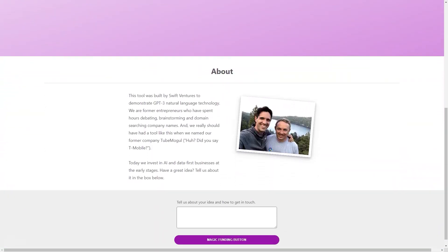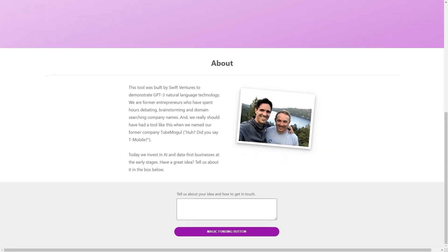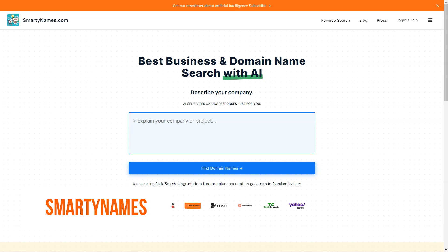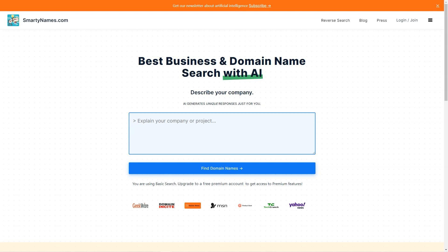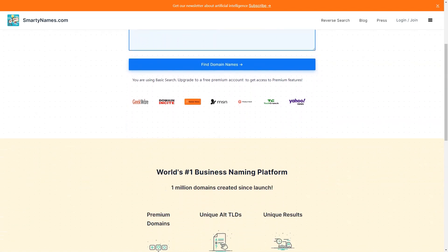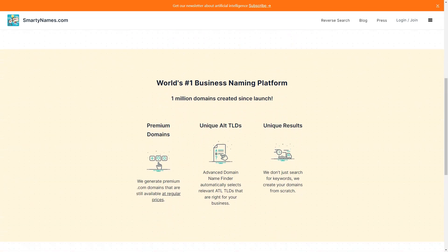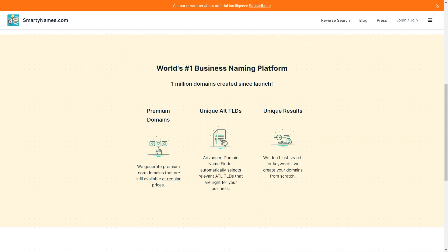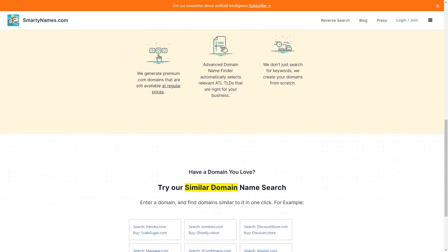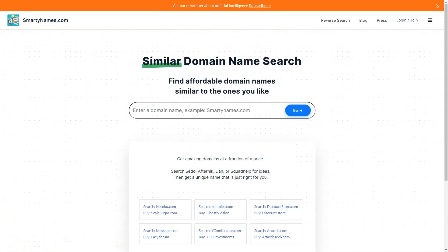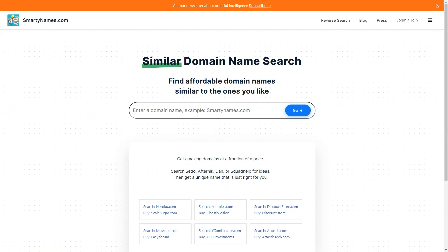Have you ever spent hours brainstorming a creative domain name for your new business, only to find that it's already taken? Well, have no fear because SmartyNames.com is here to save the day. This fantastic website is an AI-driven tool that generates unique and catchy domain names for your business in just 20 seconds or less. You must enter a keyword or phrase related to your business, and the website will generate dozens of domain name ideas available for purchase.